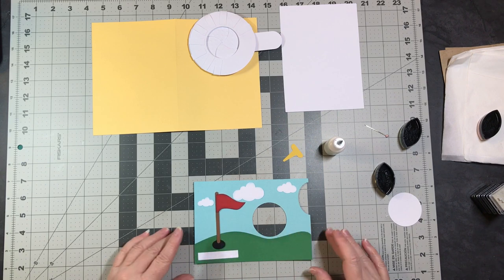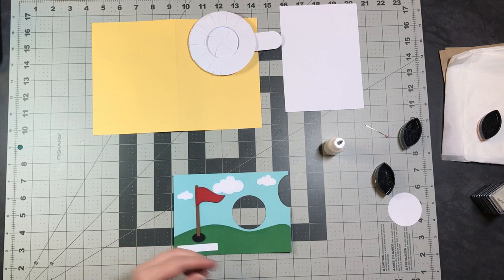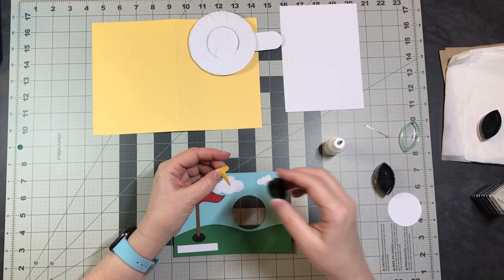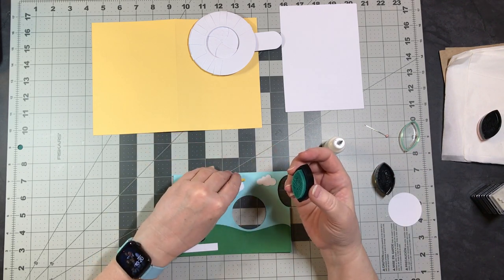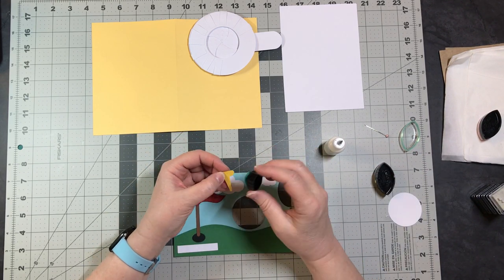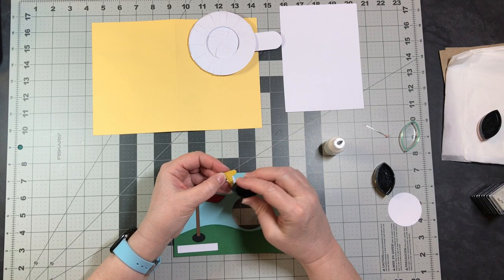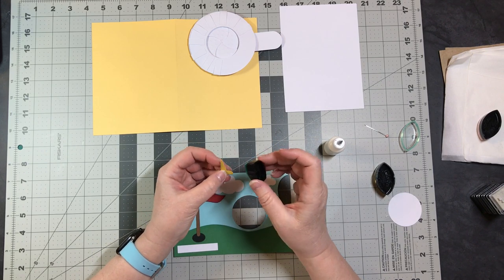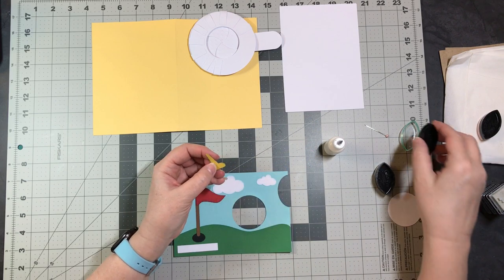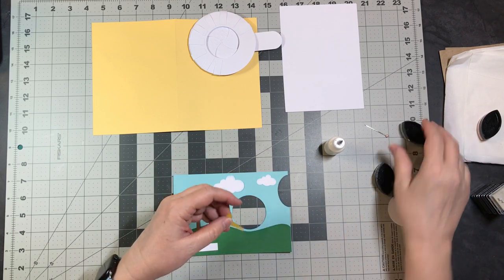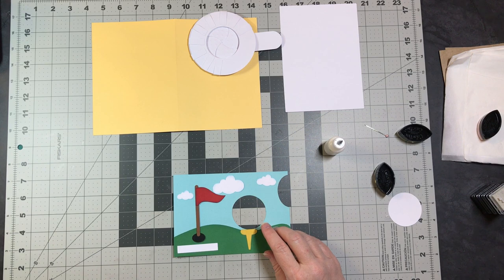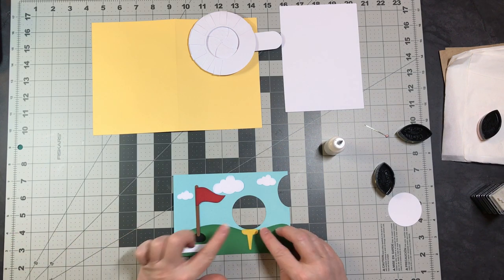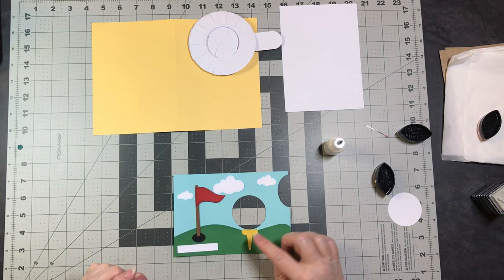There is also a golf tee, and this you're going to apply right at the center bottom here of the hole.